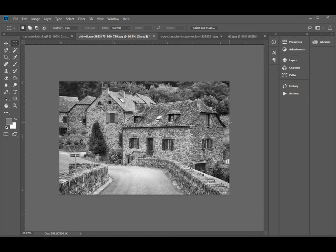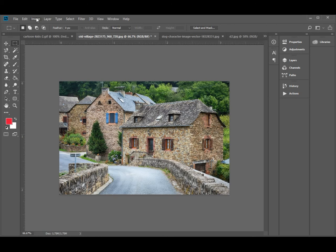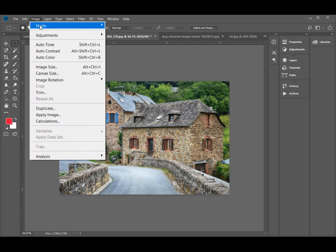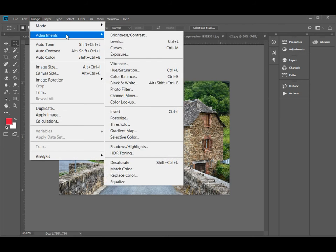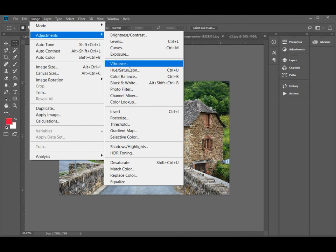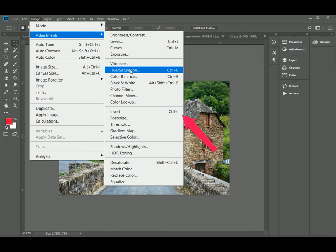In order to convert a colored image into sepia colors, execute the command Image, Adjustment, Hue and Saturation, or press Control plus U.